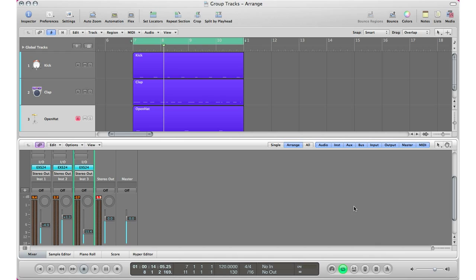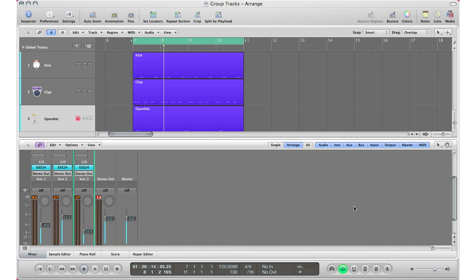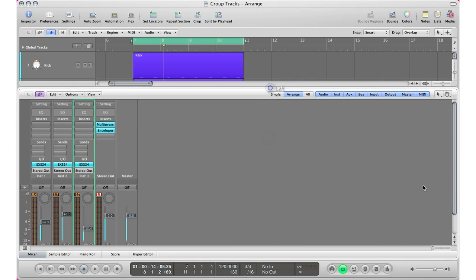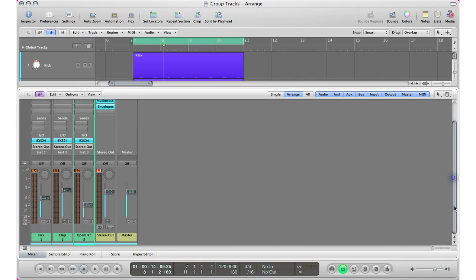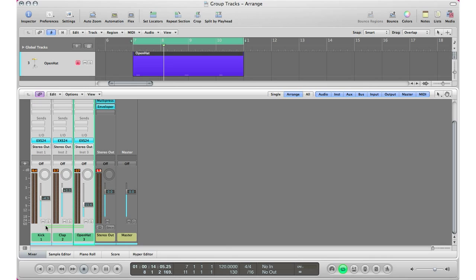this is a great way to do it. So all you have to do is hit X on your keyboard to bring up your mixer window. Go ahead and select all the tracks that you want to group. So I'm going to go ahead and click and drag the tracks that I want. And then what I'm going to do is I'm going to click in this open gray area right here.